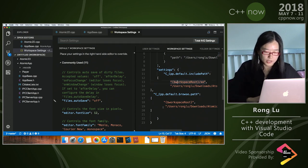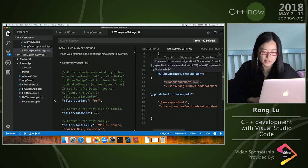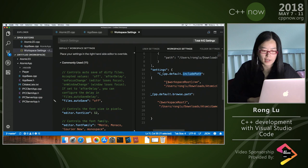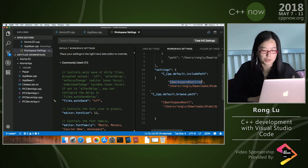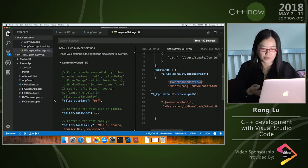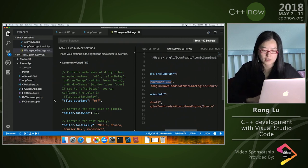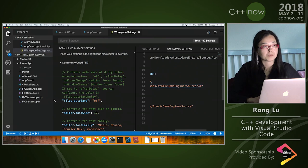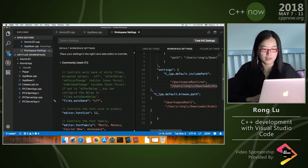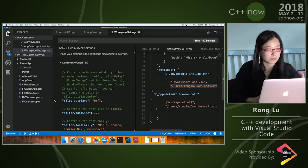The setting I added is really simple: 'default include path' — I added the default recursive search of everything in my folder, plus recursive search of everything under the Atomic root folder. That would have everything needed to resolve the headers for both project folders.